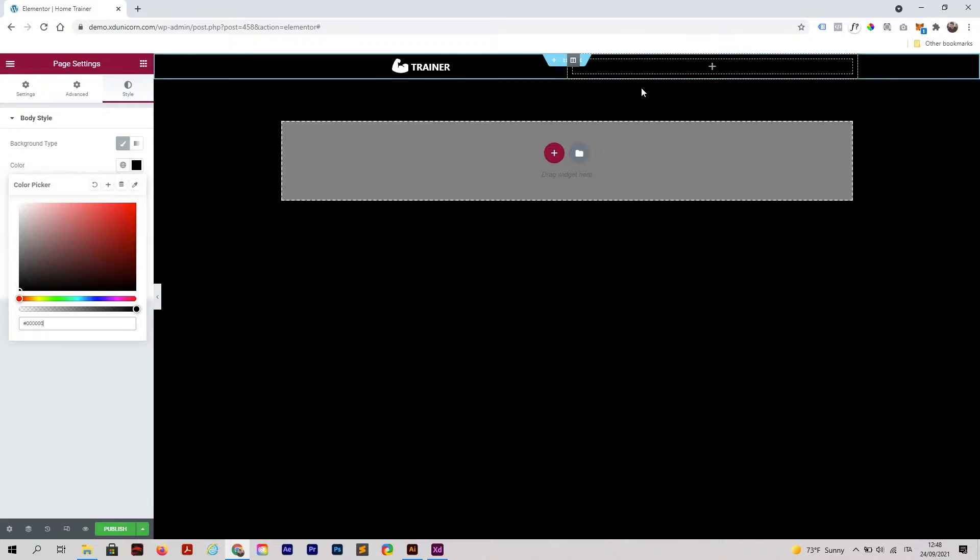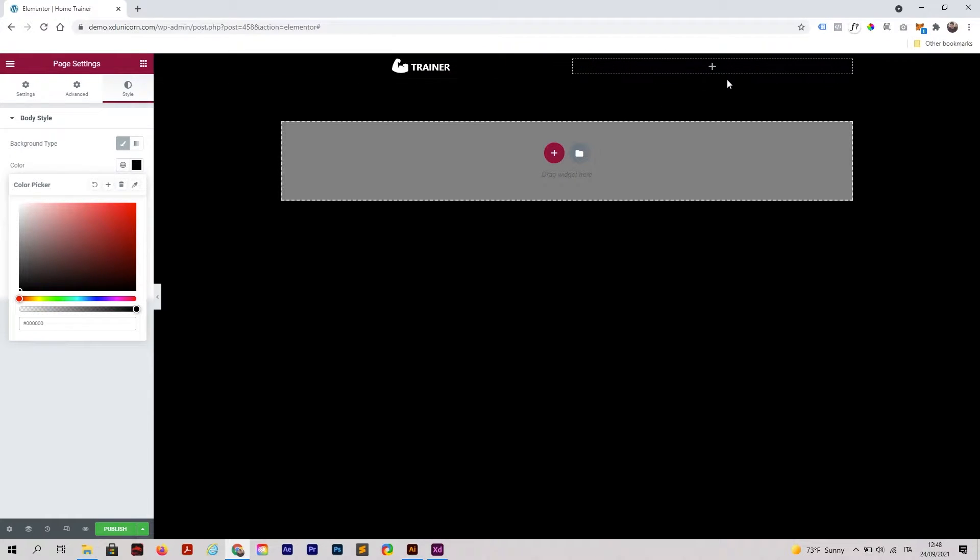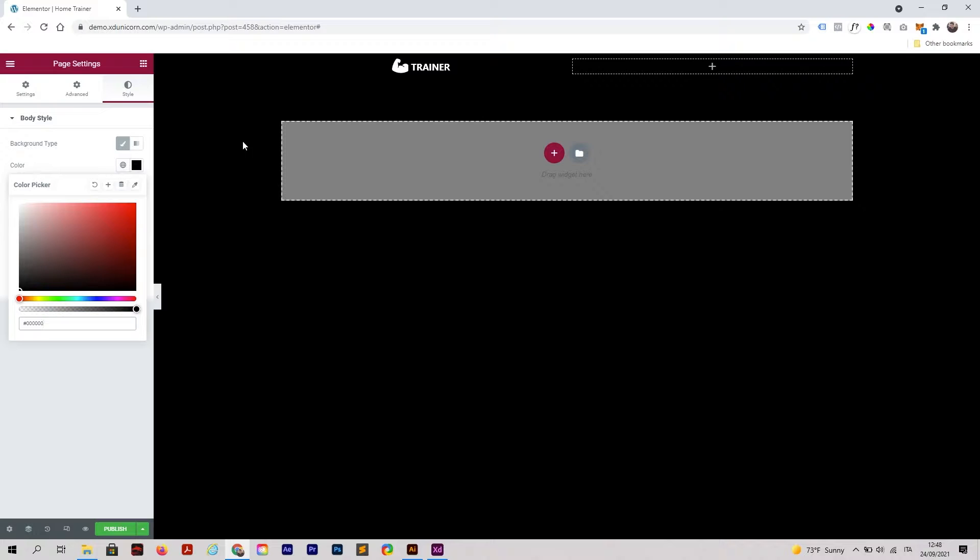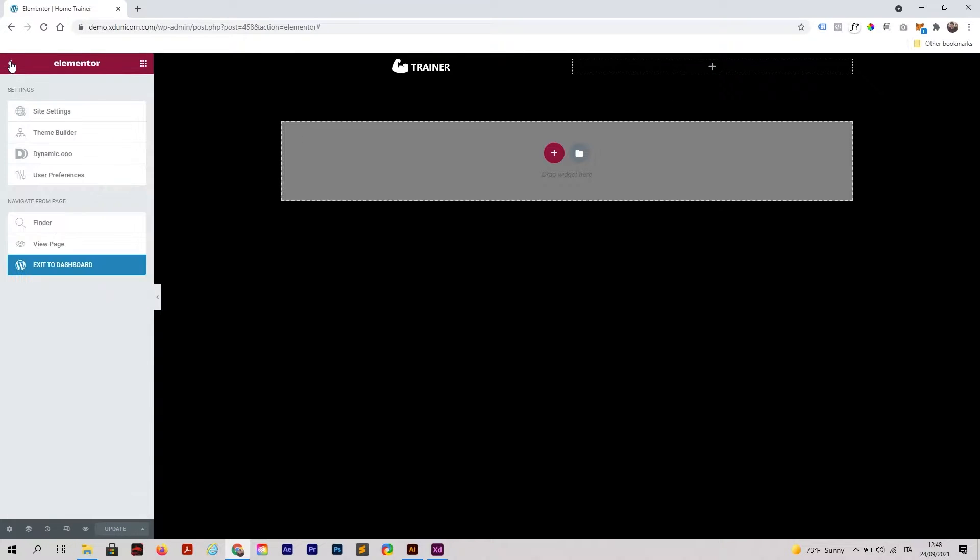Now I'm going to add a menu here. To add a menu you need to create one, so let's create a menu first. I'm going to publish the page right away and get back to WordPress.